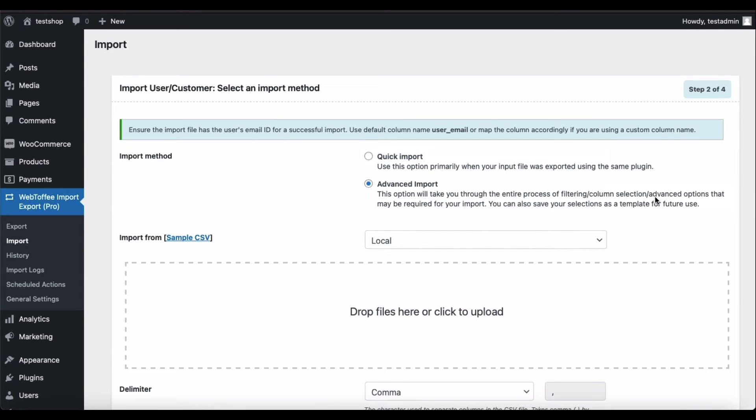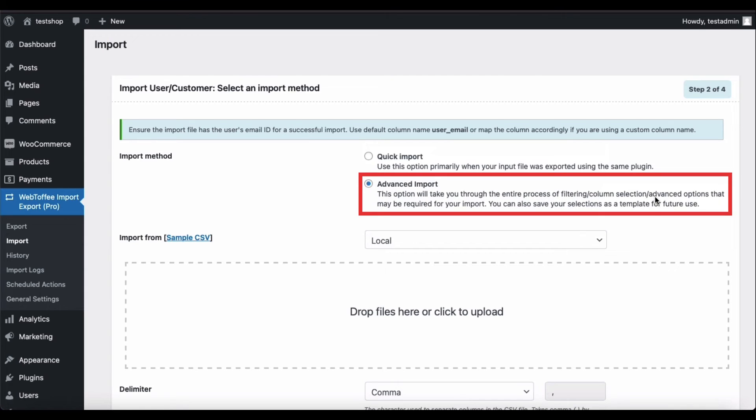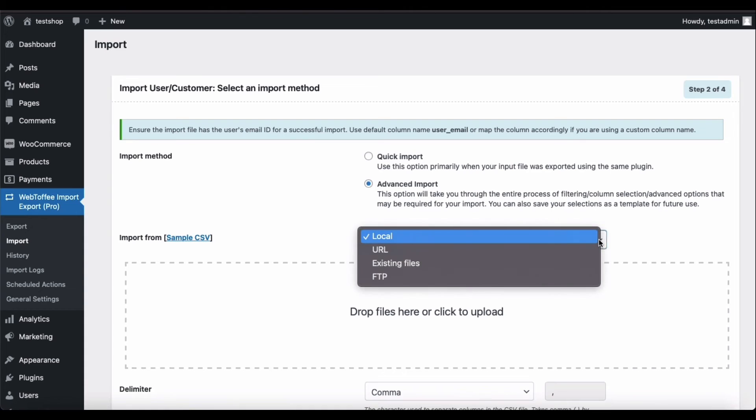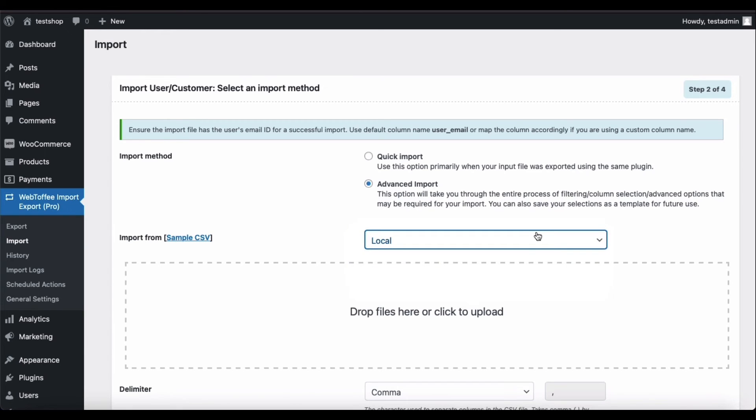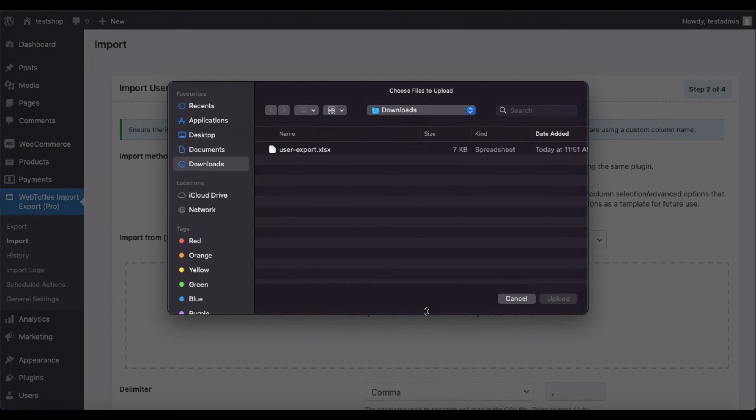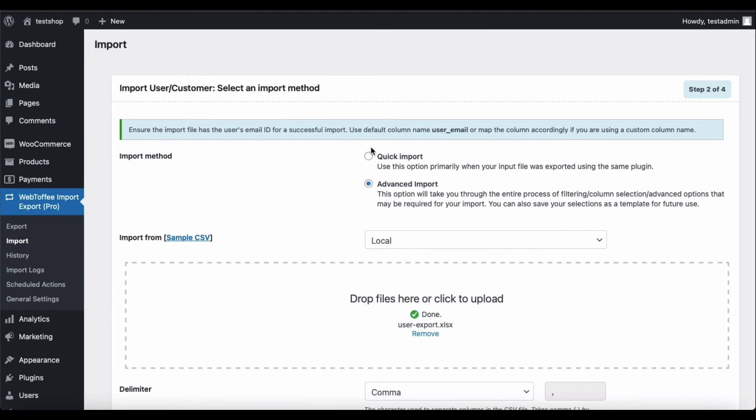Here you can select the import method, let's go with the default selection Advanced Import. Then choose the location of the file to be imported. You can import from the local storage, URL, existing files or FTP or SFTP server. Let's select local for now. Upload the Excel file with the user and customer details.